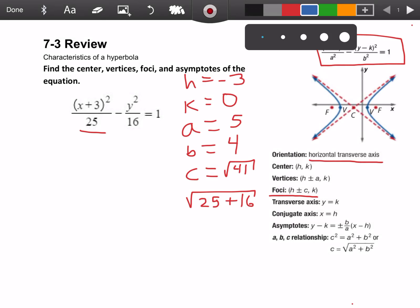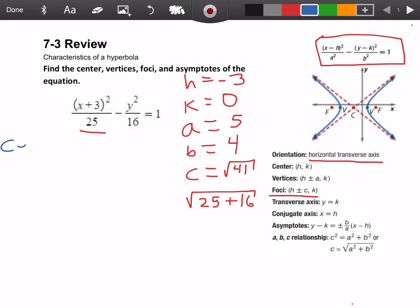So the first thing we want to find is the center, which is pretty easy because that's just h, k. So in this case it would just be negative 3 and 0.